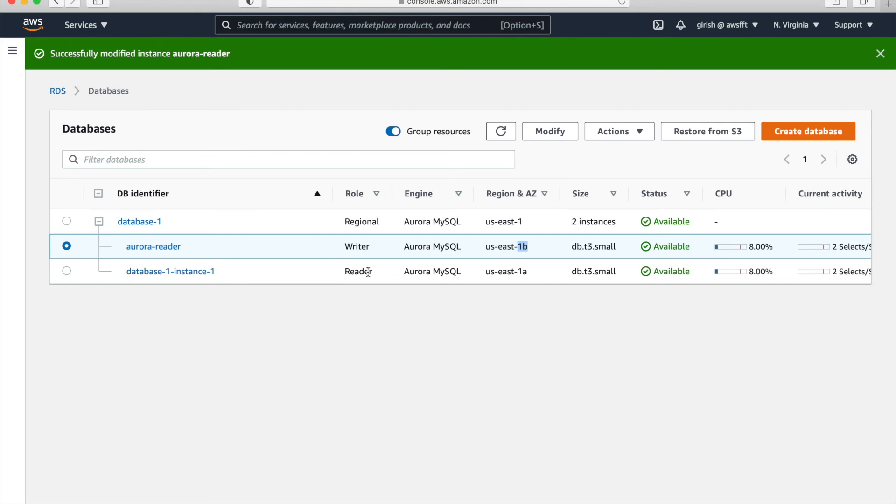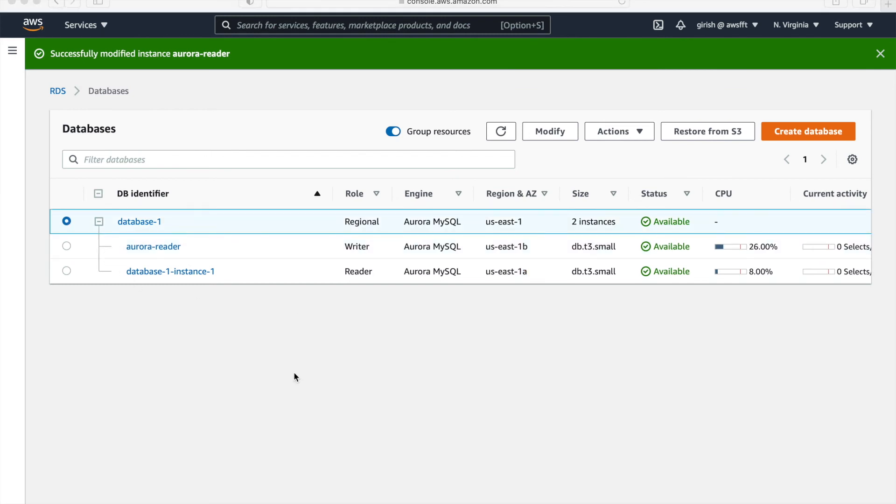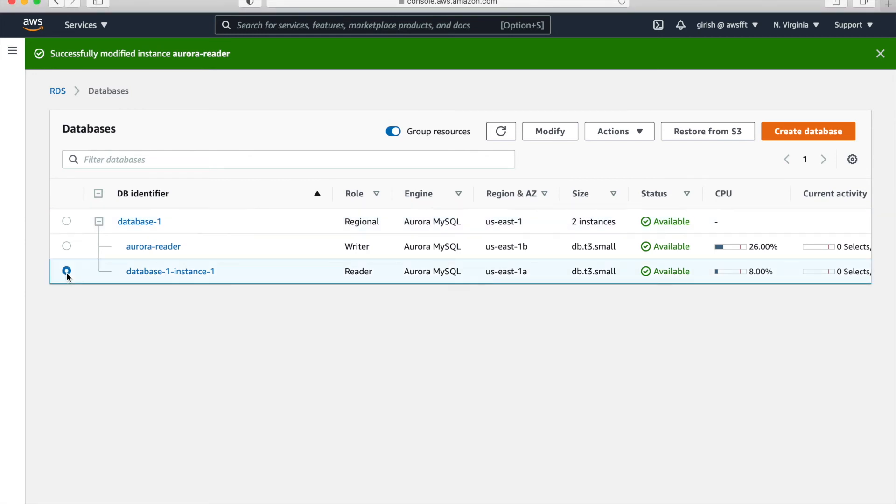And that's how failover happens in Aurora. So it's very easy to do it from portal. And same thing, you should definitely do it from command line, but yeah, this is easy to understand how things work. And that is how we can just use failover option.